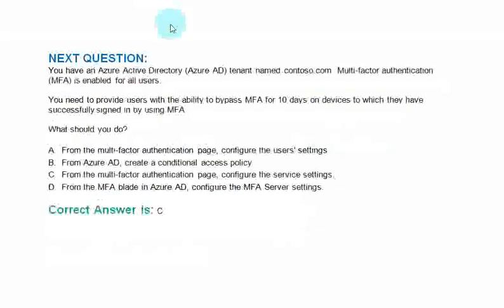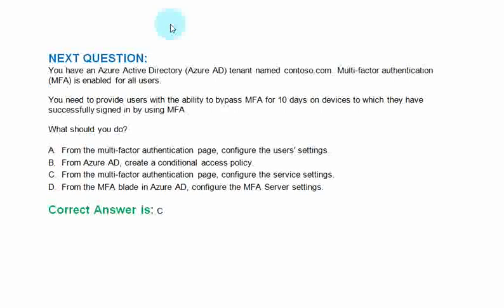You have an Azure Active Directory tenant named Contoso.com. Multi-factor authentication is enabled for all users. You need to provide users with the ability to bypass MFA for 10 days on the devices to which they have successfully signed in by using MFA. What should you do?